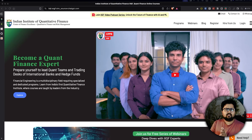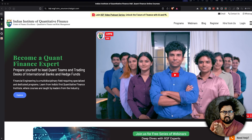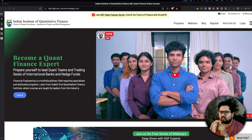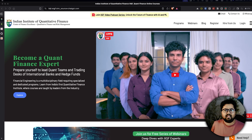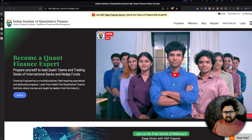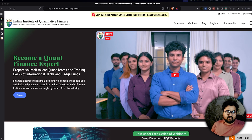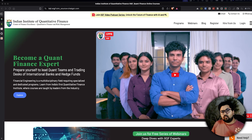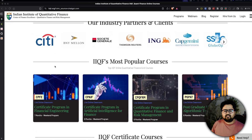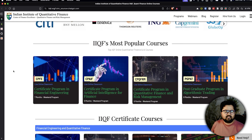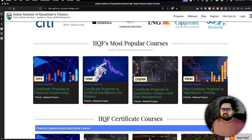Hey guys, welcome to Quant Lab! One of the most common questions we get within the community is: what are the institutes, or rather what are the courses that you can take up to learn quantitative finance? Quantitative finance is a loose term — I would use it as a synonym for algo trading or financial engineering. This video looks at courses and tries to identify common denominators in what is being taught.